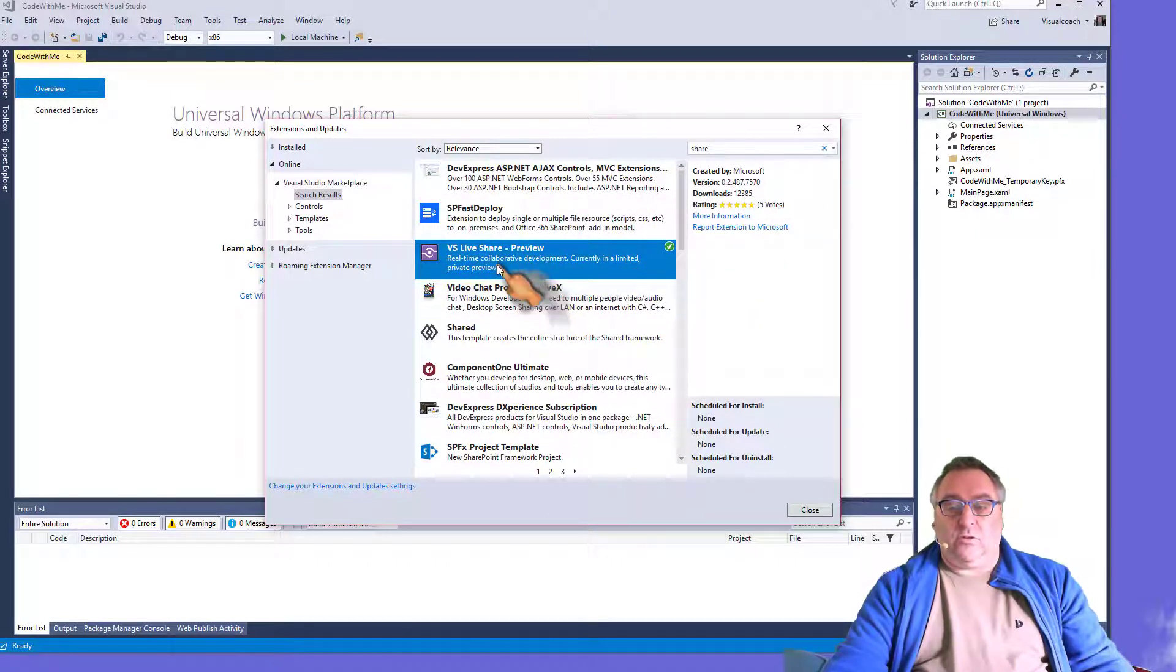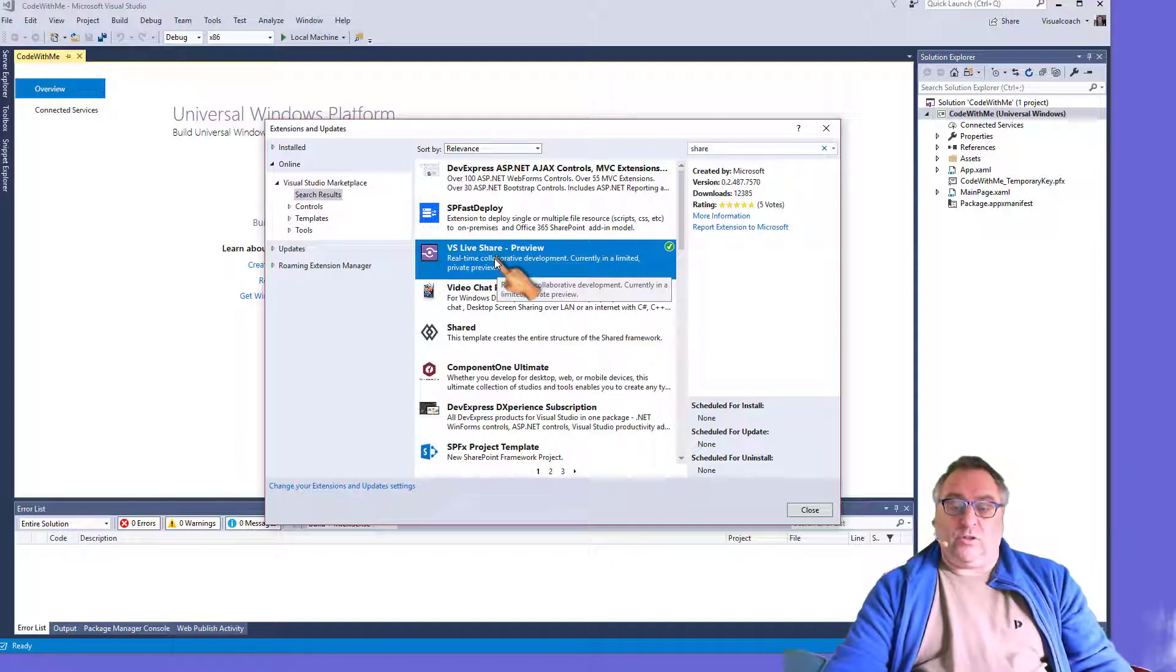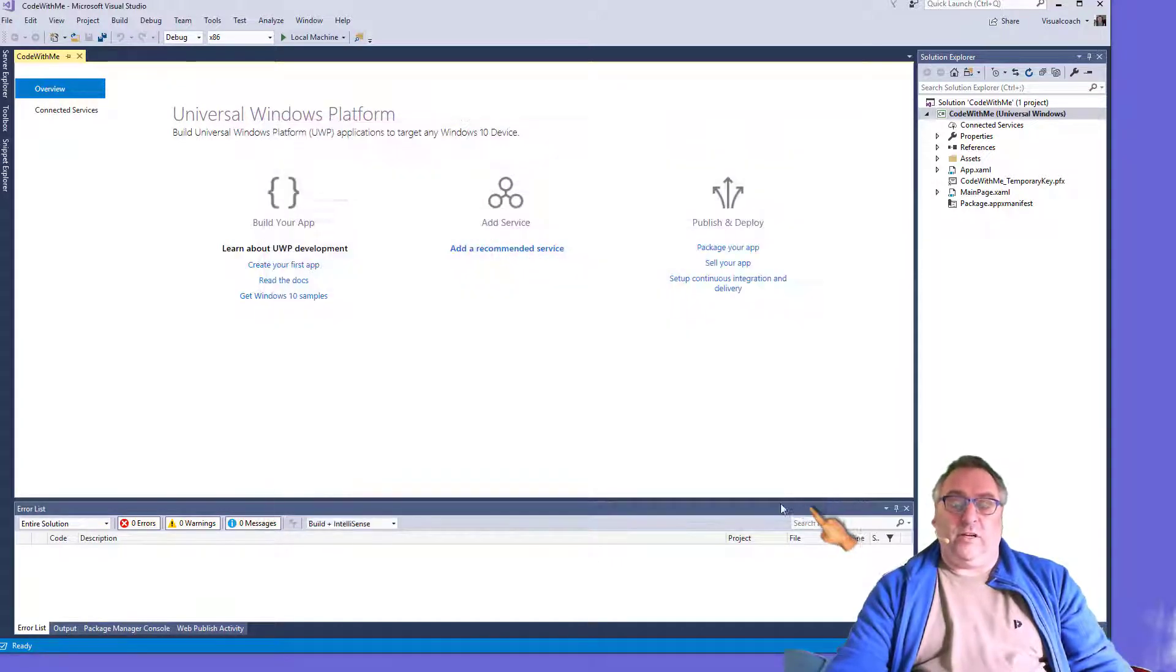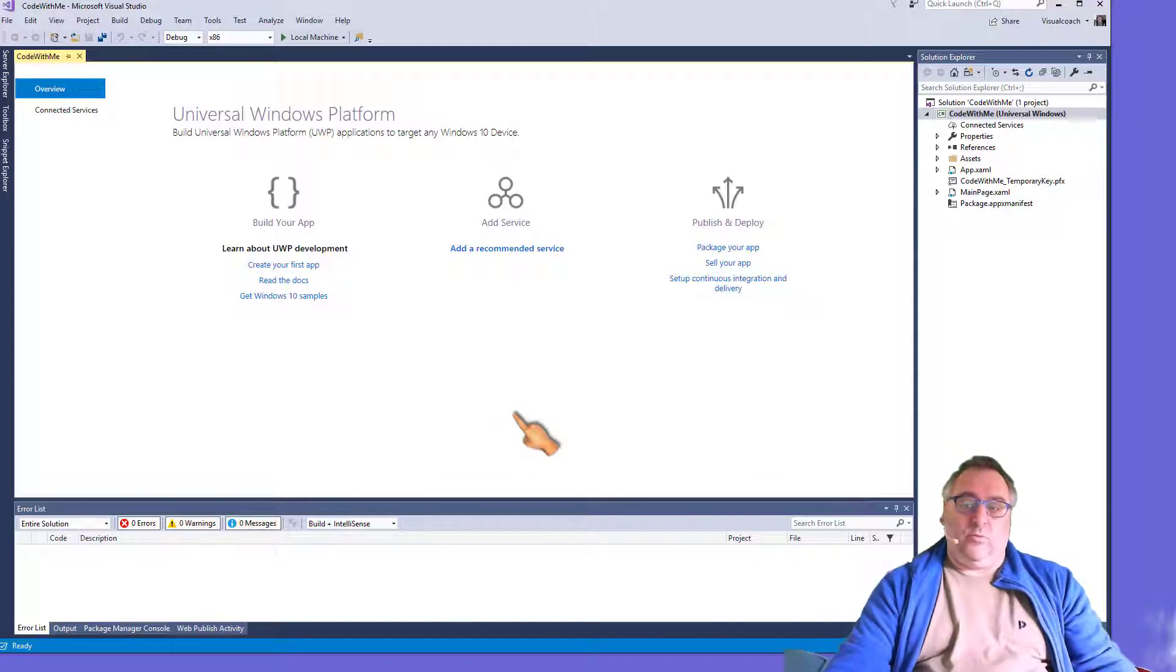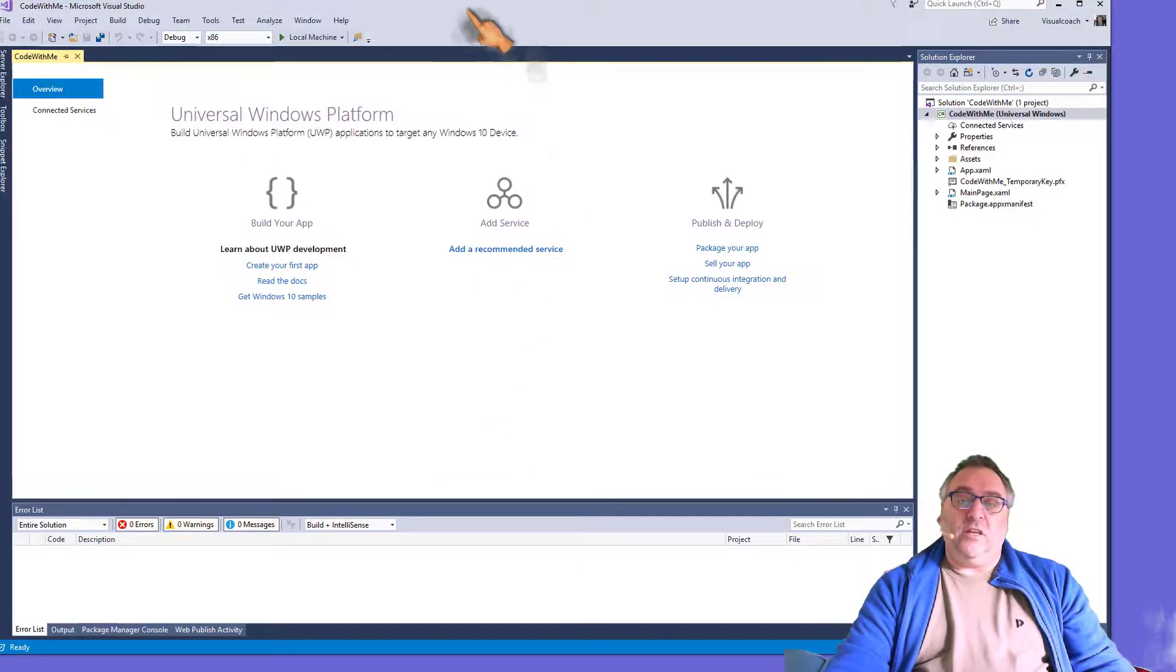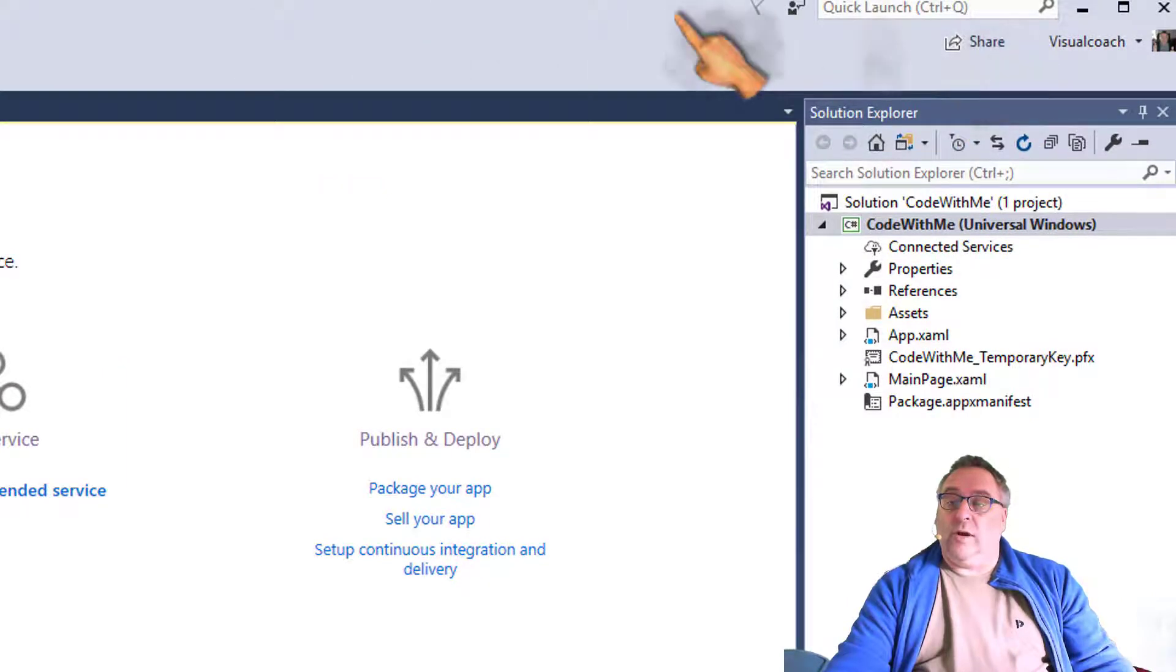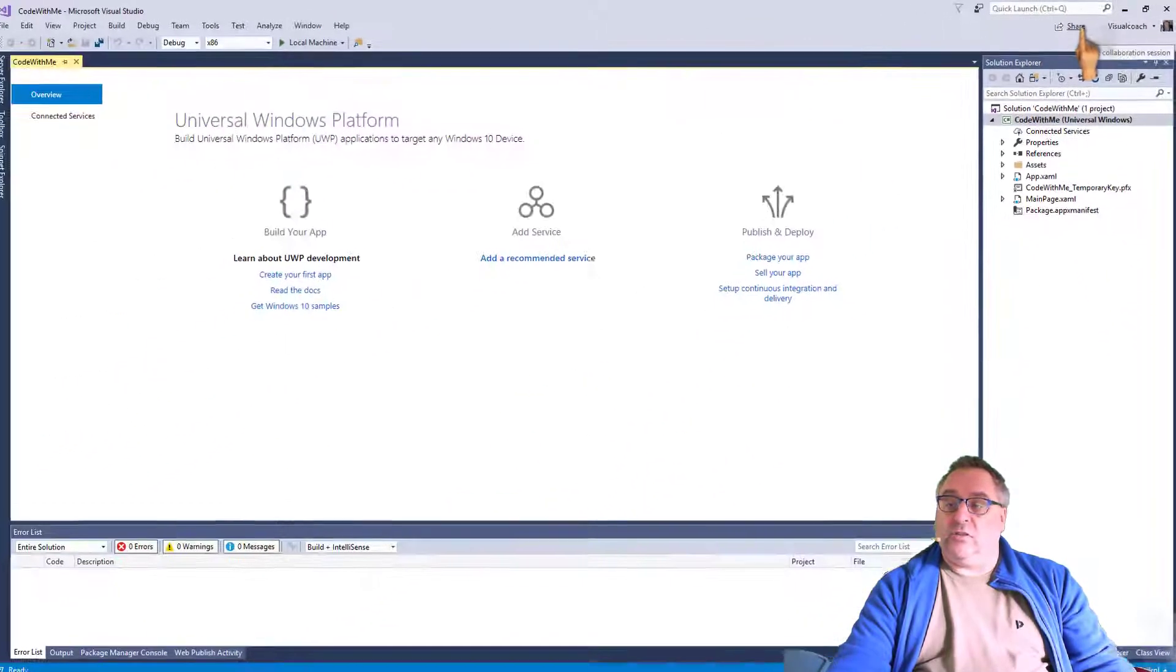It's out late April 2018, so if you've seen this video a couple of months later, hey, you might not have the preview, but the real version. And when it's installed, you'll be presented in your application Visual Studio with this new share button. All right, so let's go and use this.